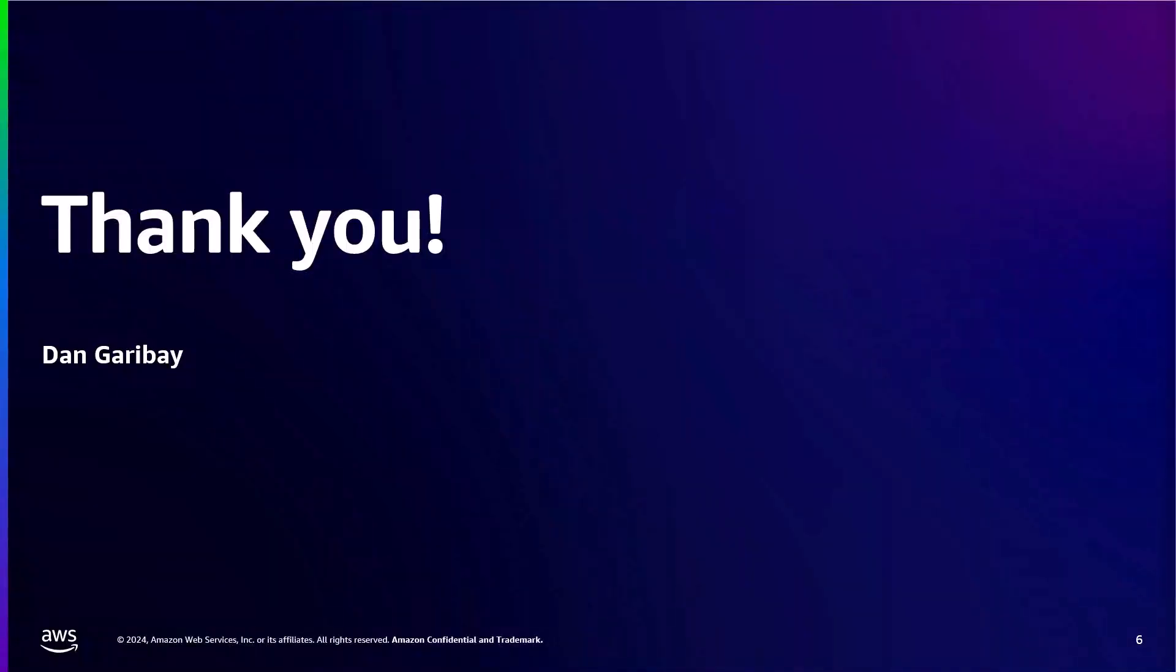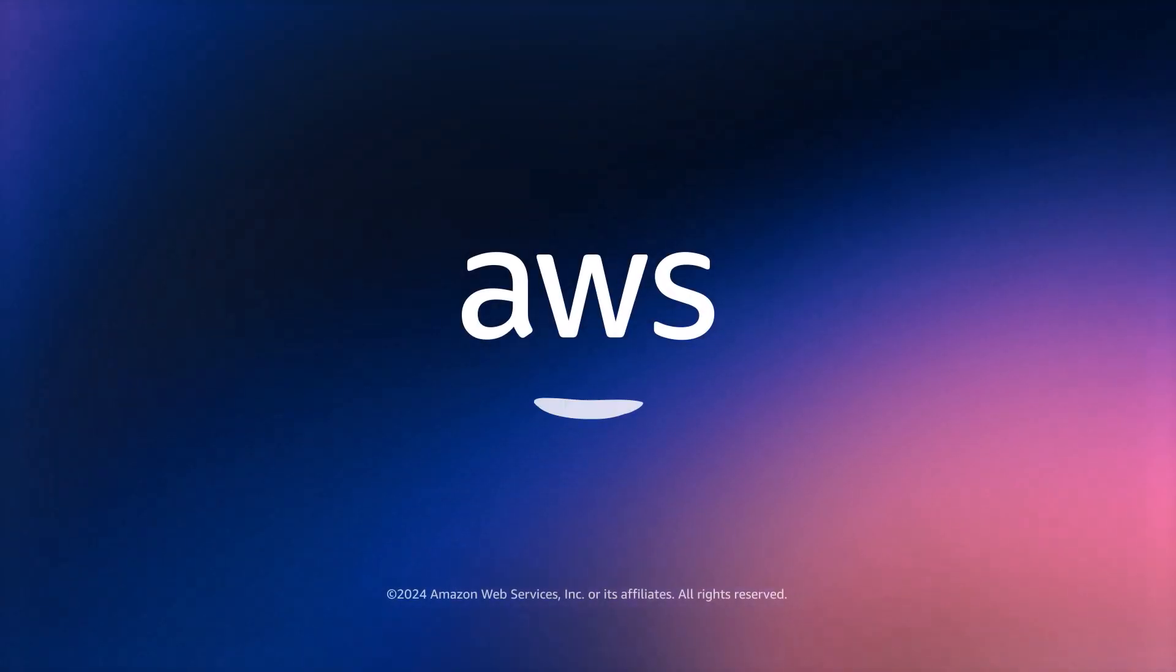Thank you for watching part one of our video guide demonstrating end-to-end setup of Workspace's pools with Entra ID. I hope you found this helpful. Please look forward to part two, where we will complete the setup. There are reference links in the description of the video to assist with further documentation or for any items where you need to copy and paste. And please be sure to check out our other videos for more AWS end-user computing content. Thank you.